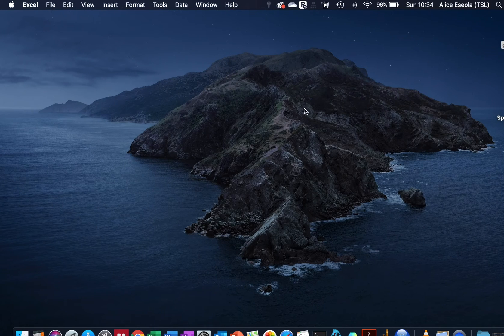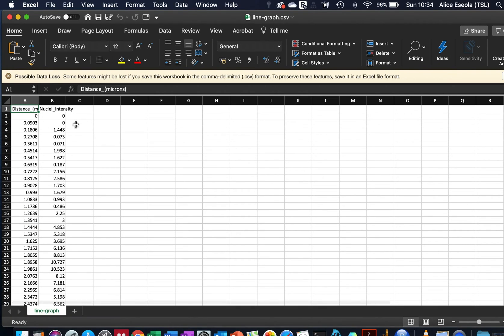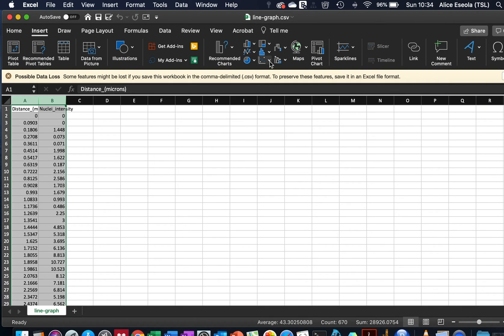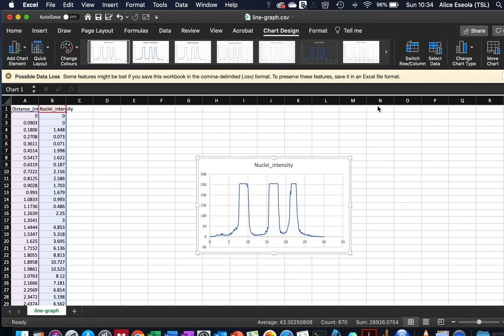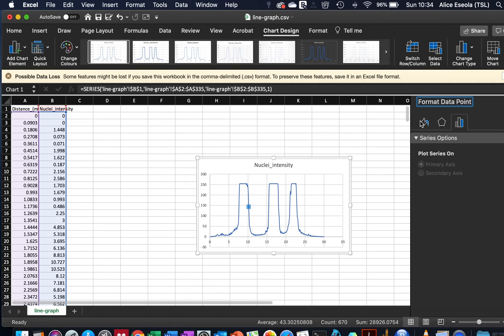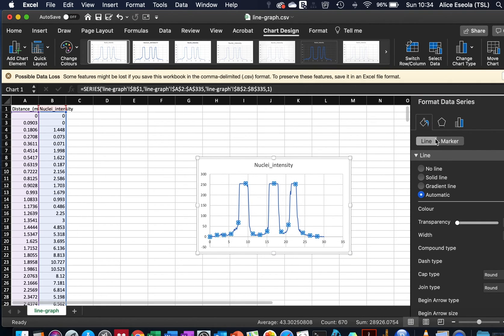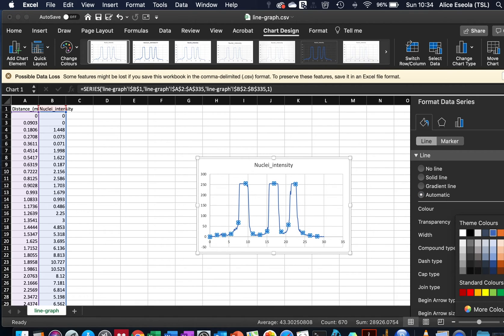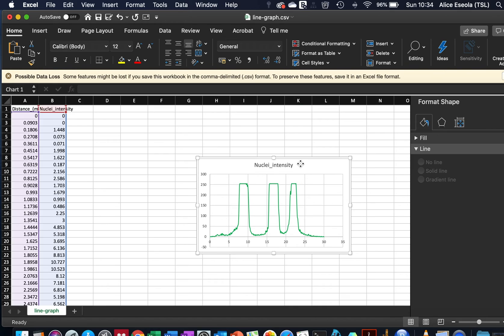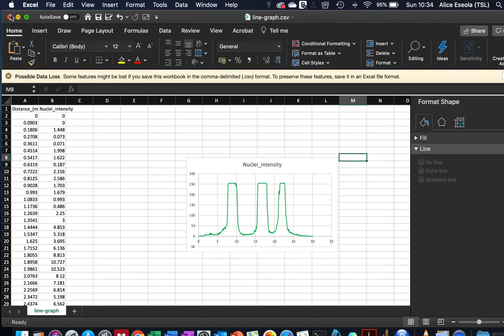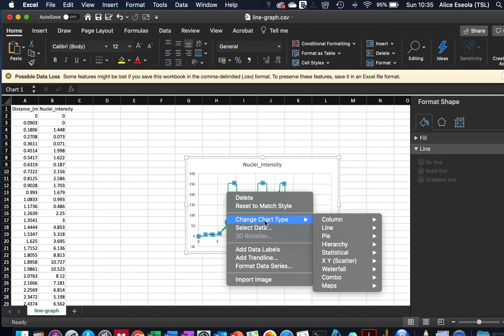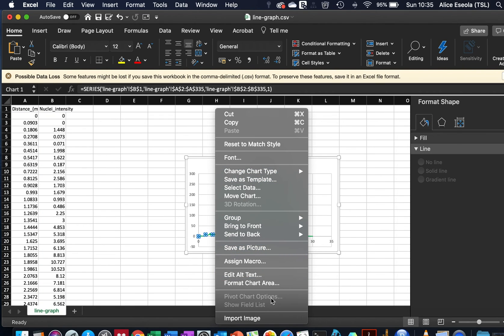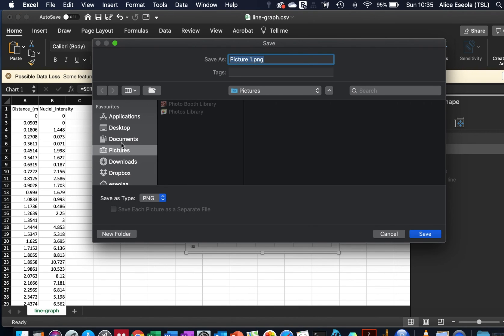This is the value of the line plot that we saved the data earlier. We can also come to the Excel file to plot our line graph. Here we have a line graph, we can change the color to green, and you can edit the font size to whatever you prefer to work with. Export this once you are done with the beautification of the graph. You can save this as picture and I will save it to the desktop.